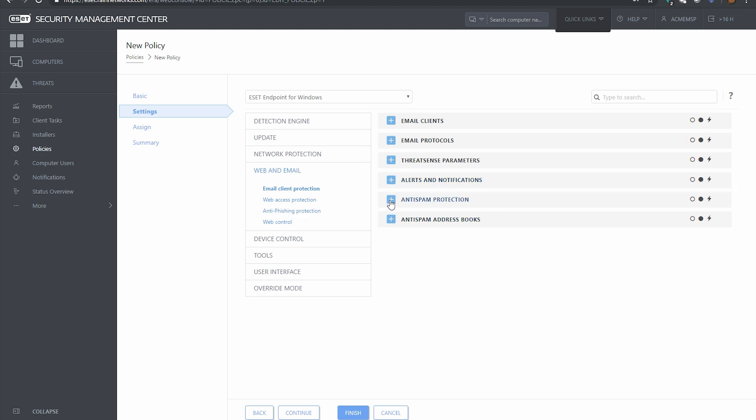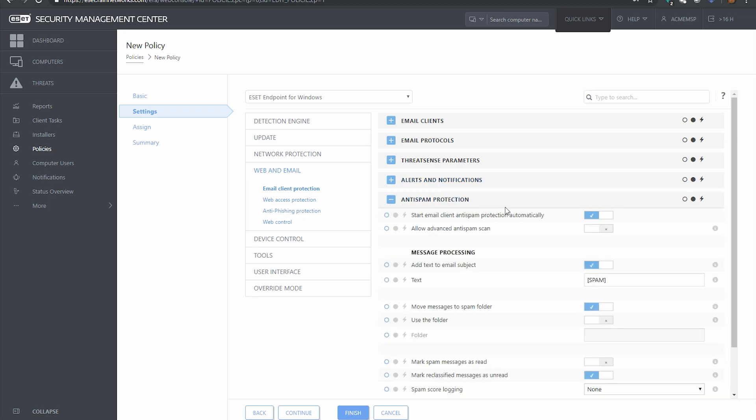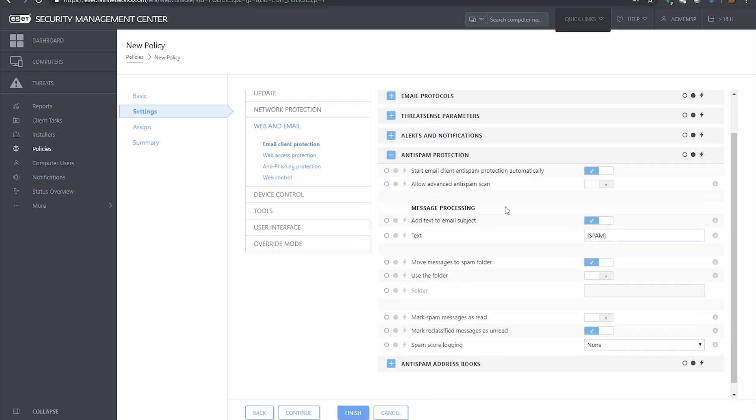And then the last two really get into anti-spam protection and how you want ESET to tag spam messages or things like that, or maybe you don't want them tagged or moving messages around.